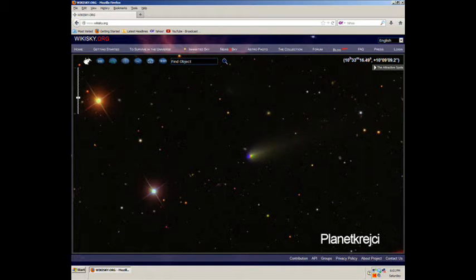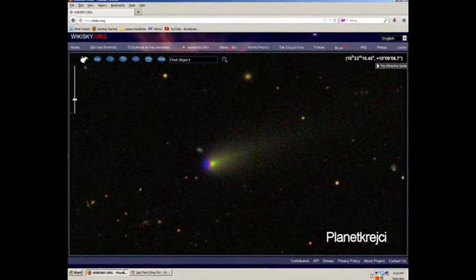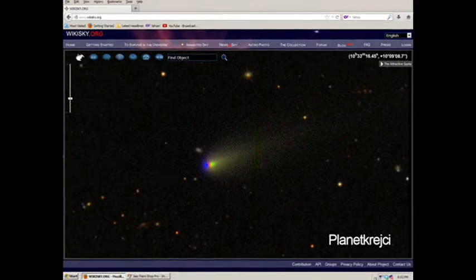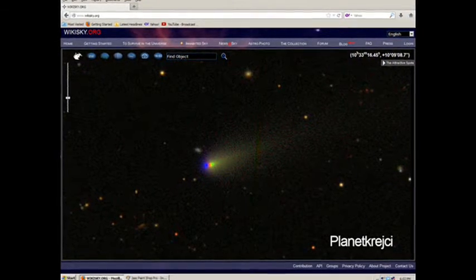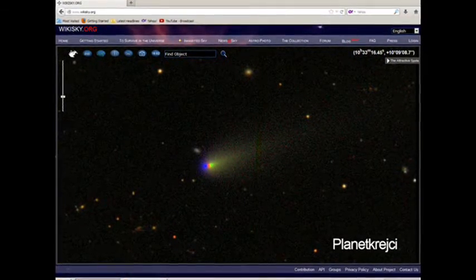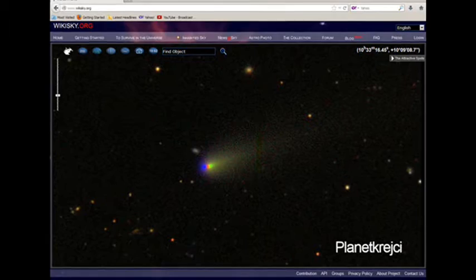Looks like we got another one heading our way. I don't believe this is comet ice. Let's zoom into this thing.